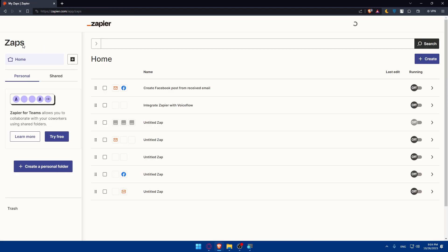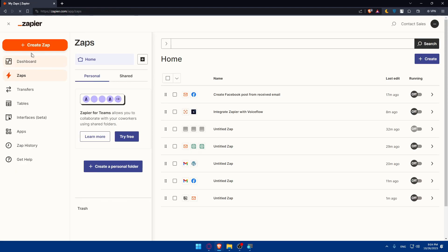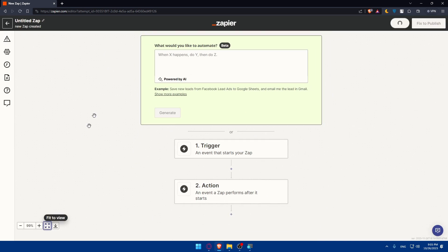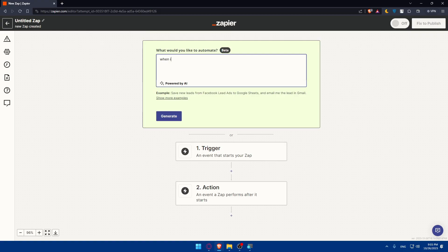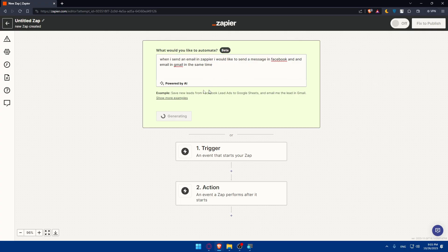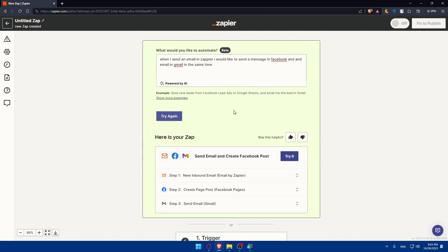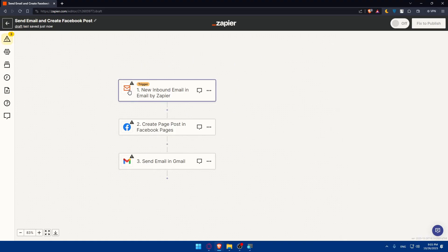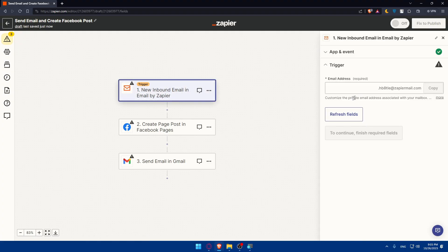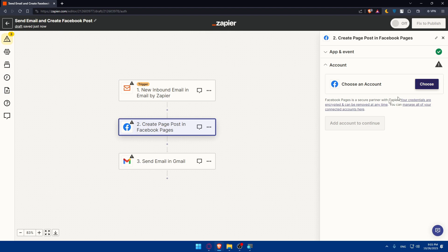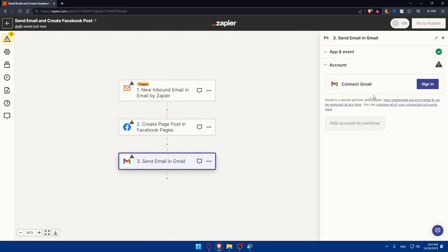If you don't know how to do this or you don't want to do it manually, I'll just go back and create a new zap. We'll basically have to use this AI tool so go here and type like when I send an email in Zapier I would like to send a message on Facebook for me. I'm just giving you an example, and an email in Gmail in the same time. Click on generate. We'll have to wait a bit until they finish generating and they will generate all the steps that we need so we basically have to do nothing. They give you all the steps, click on it right now and it will be filled in the triggers and the actions.